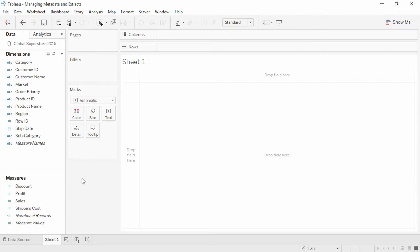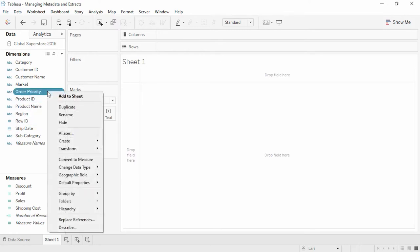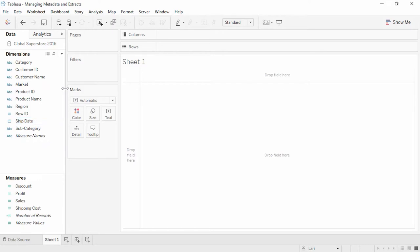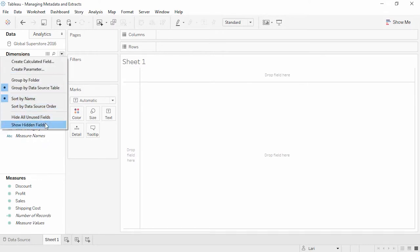Welcome to this video on managing metadata in Tableau. You can download the workbook to follow along in your own copy of Tableau. Tableau cannot write changes back to the data source; however, we can modify the metadata for use in Tableau directly in the data pane. There are a lot of features — we'll just go through a few examples. Fields we don't need can be hidden, like order priority. I've already hidden a lot of fields in the data source. We can rename fields — click twice slowly, and we'll call this shipping date.